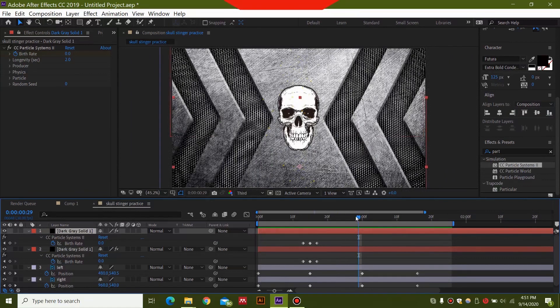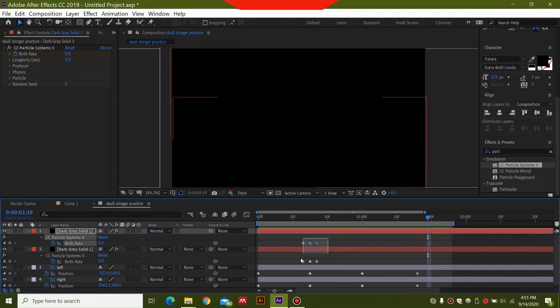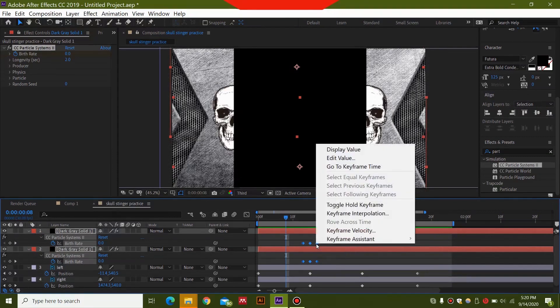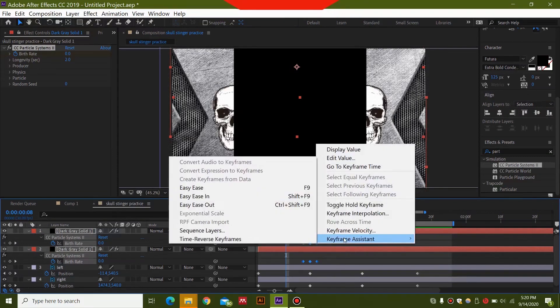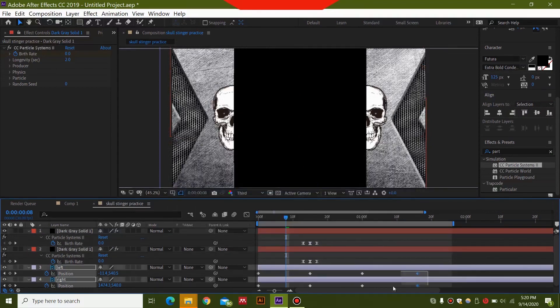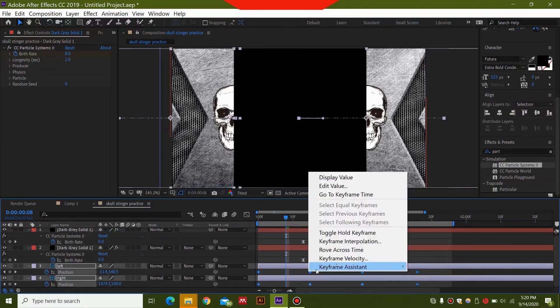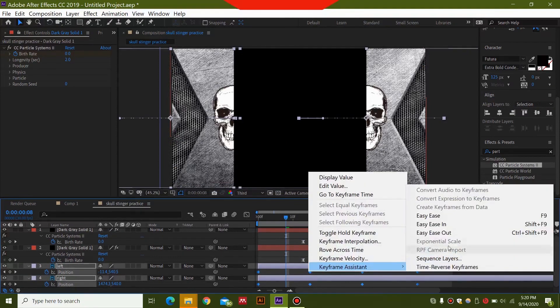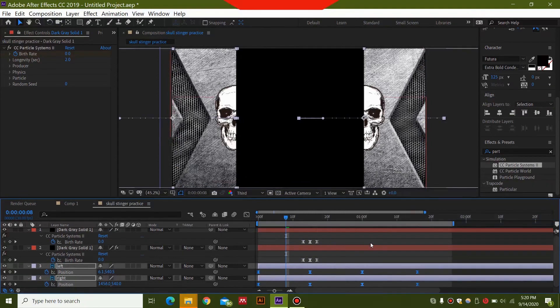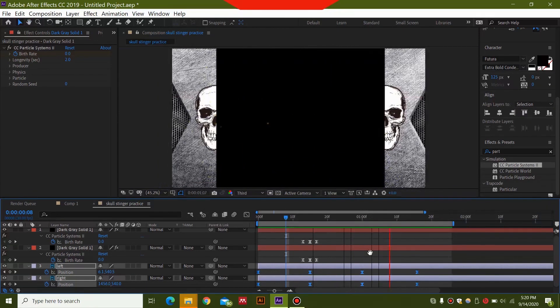For this next part, I'm just going to go ahead and select all of these keyframes. Press F9 on my keyboard to easy ease them. This will ease out the animation. So if your F9 key is broken because it's swimming in the pool, what you can do is you can select all of these and you can right click and select keyframe assistant, then easy ease this. So I'm also going to do the same for these. This will just go ahead and ease out the animation.